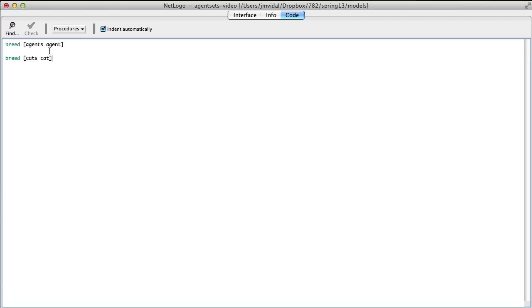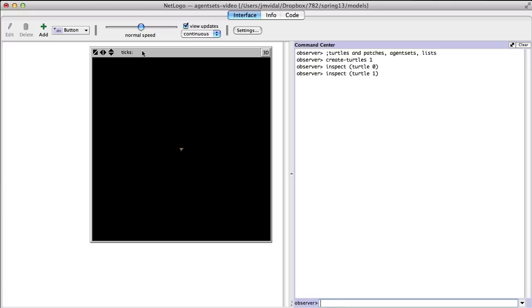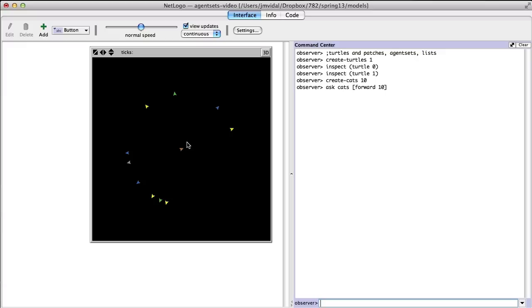Once you do that, you can go back and say 'create-cats 10'. The cats are going to be just like turtles — they get placed just like turtles. Then I can ask cats to 'go forward 10', and you see the cats go out but the turtle remains in the middle. So the turtle didn't go forward; only the cats did.